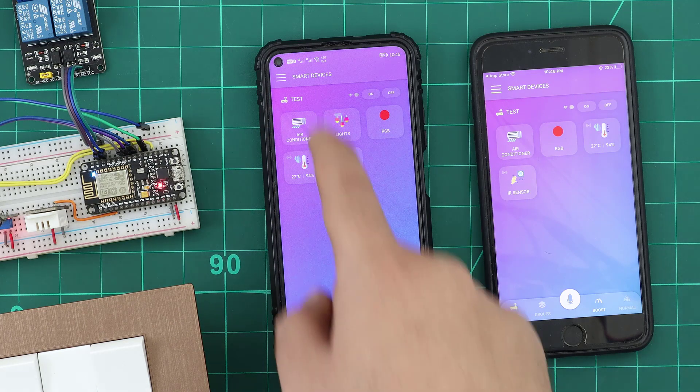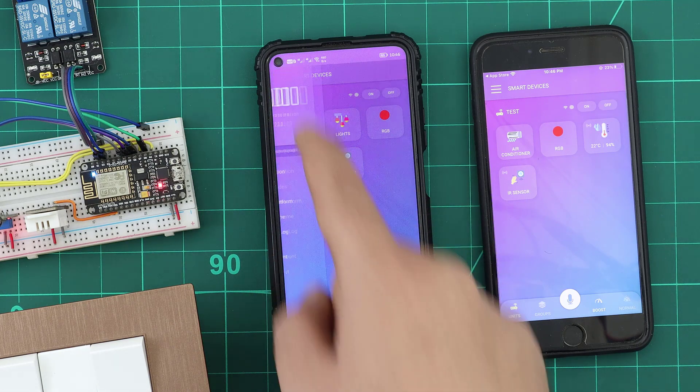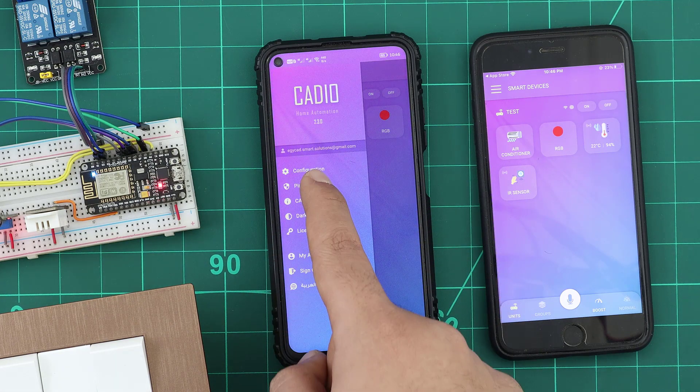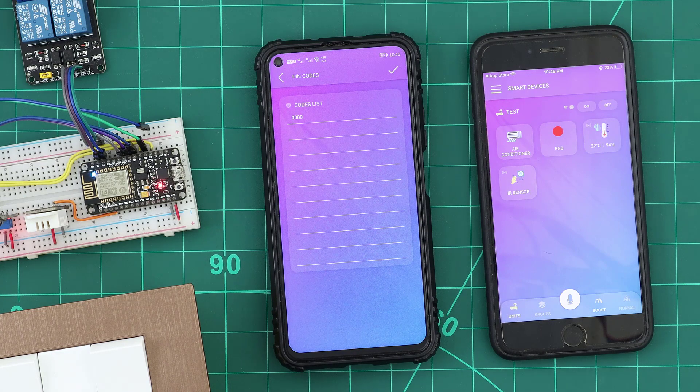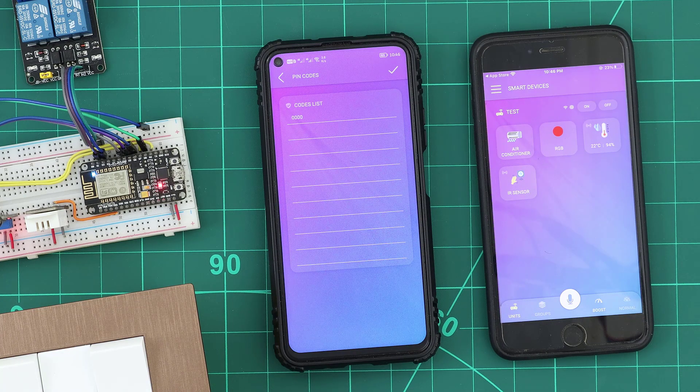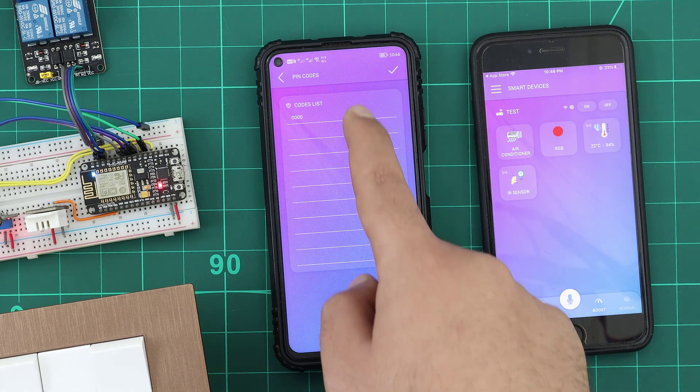If we check the PIN codes list, we can find that the PIN code is here. And that is why the device appears on this smartphone.